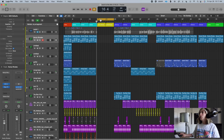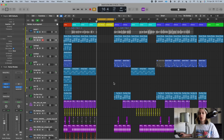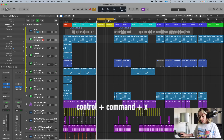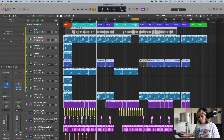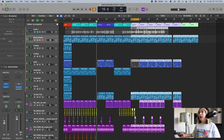If you want to quickly delete a section, highlight the cycle range over that section and press Control+Command+X — and it instantly deletes that portion of the song and closes the gap for you.